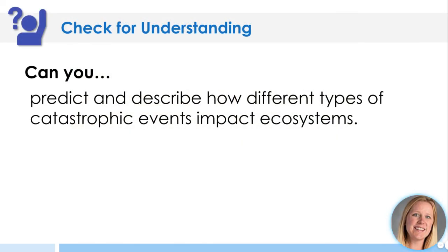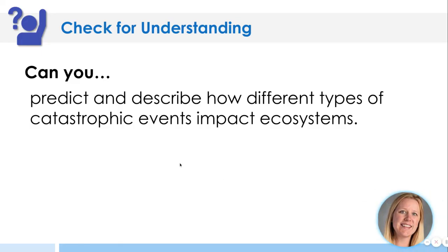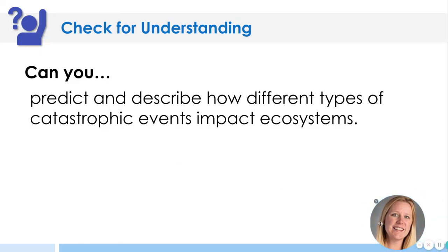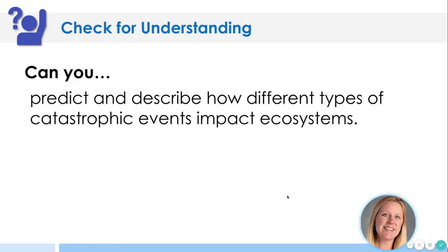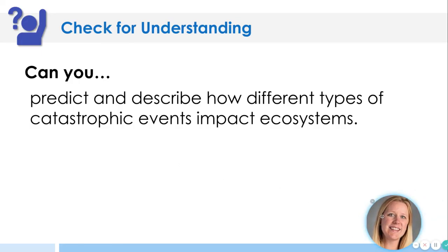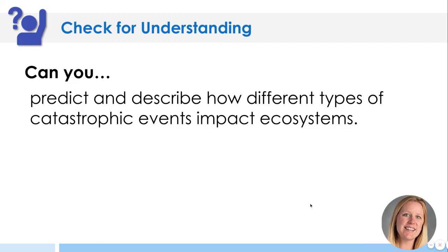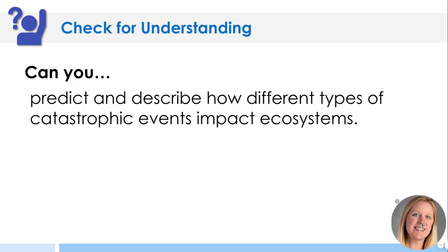So after all this about catastrophic events, can you predict how different types of catastrophic events impact an ecosystem? I am hoping that this was helpful. Thank you so much for your time. Bye-bye.